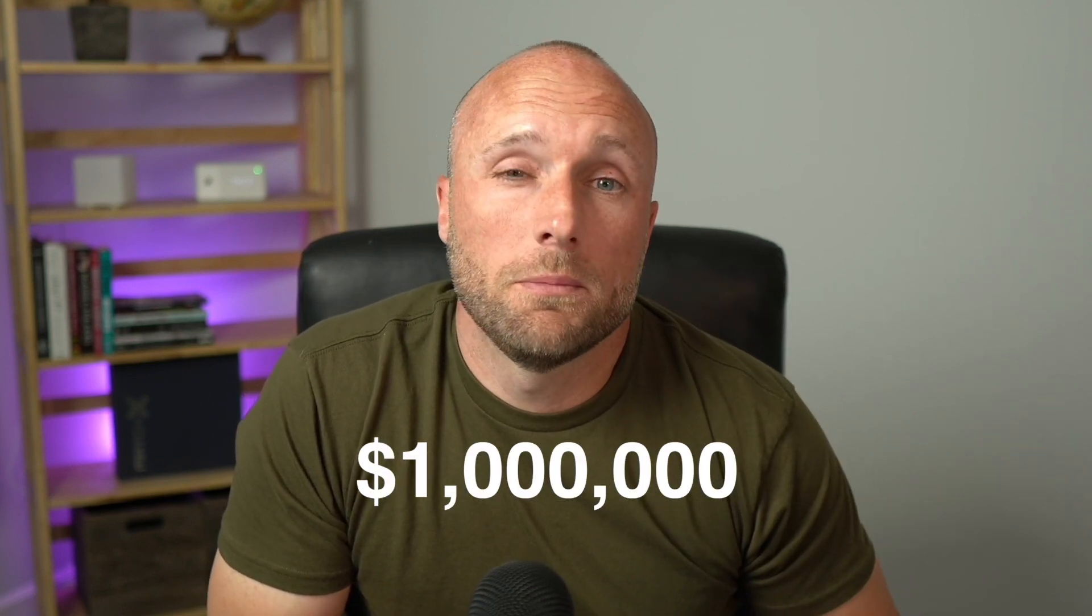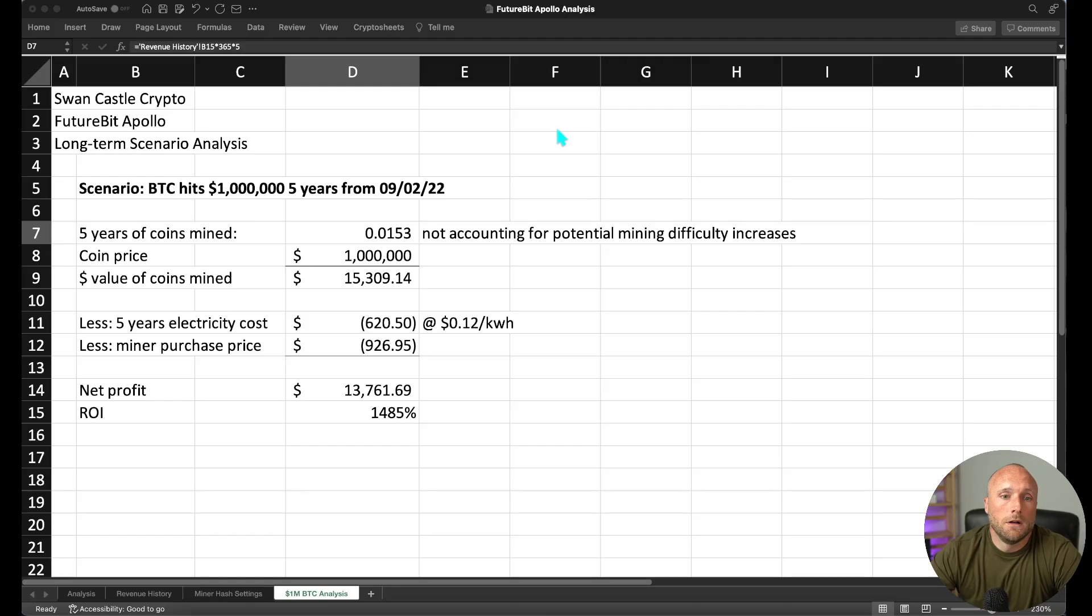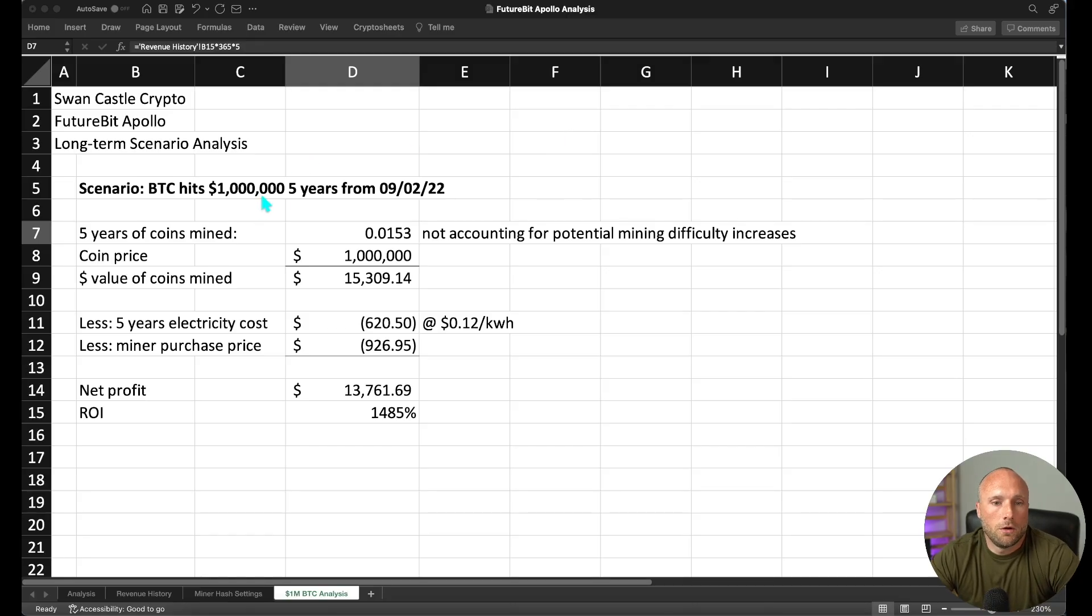Personally, I'm extremely bullish on Bitcoin long term. I think when we look out multiple years from now, I think we're going to see substantially higher Bitcoin prices than we currently see today. I know it can be hard to be bullish, especially now when we're in the midst of a bear market and we're sitting at under $20,000 Bitcoin. But I want to put together a scenario analysis of what the profitability of this miner would look like if we were to see a million dollar Bitcoin price five years from now.